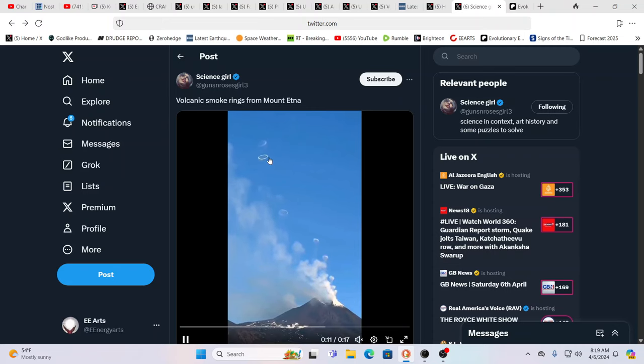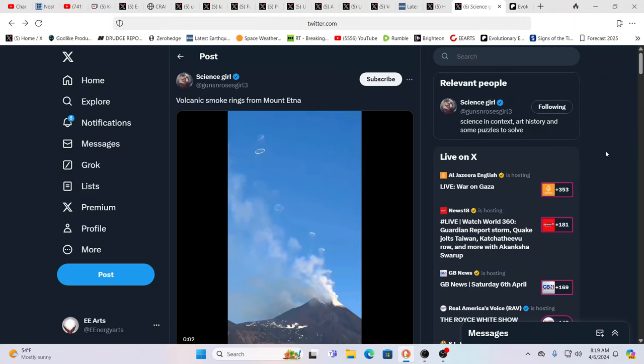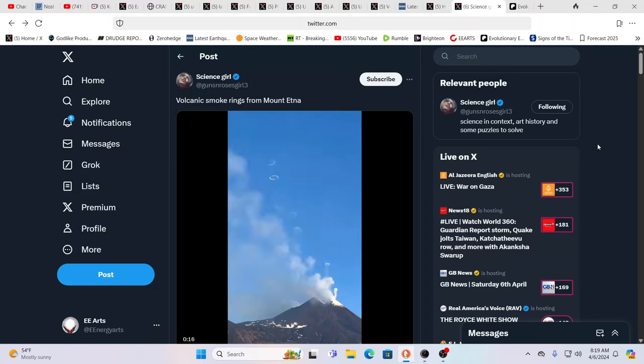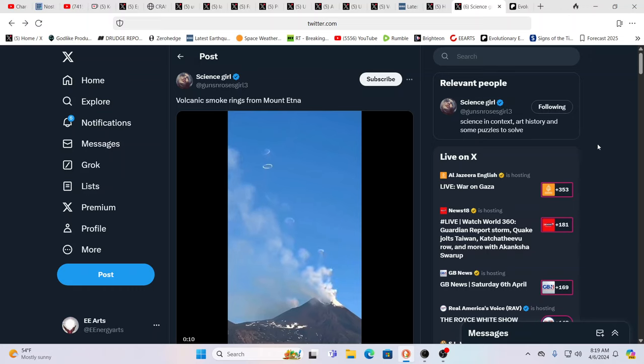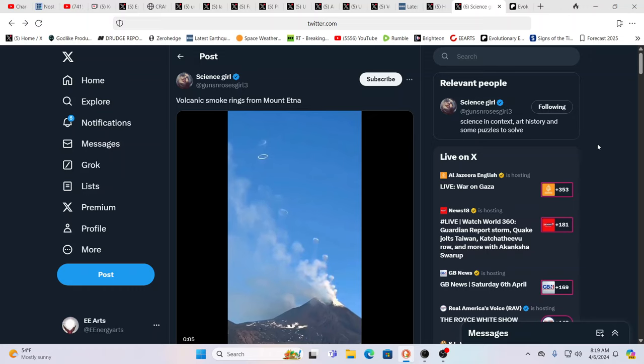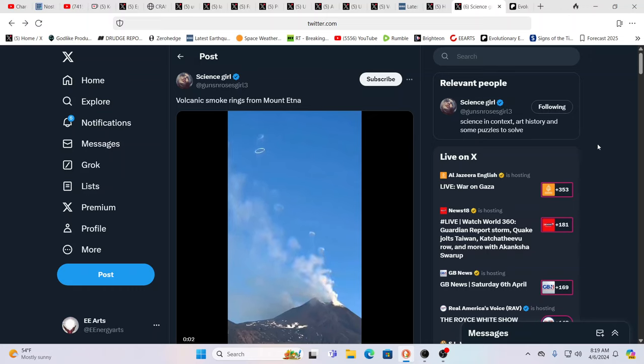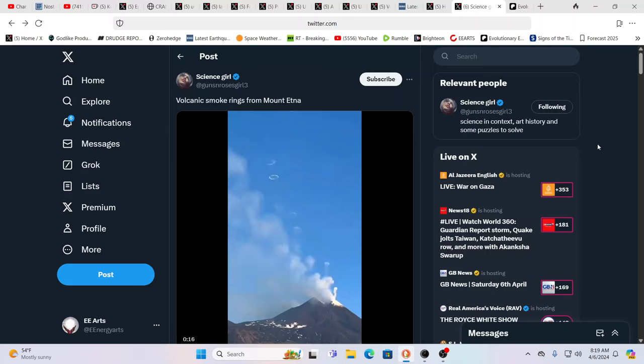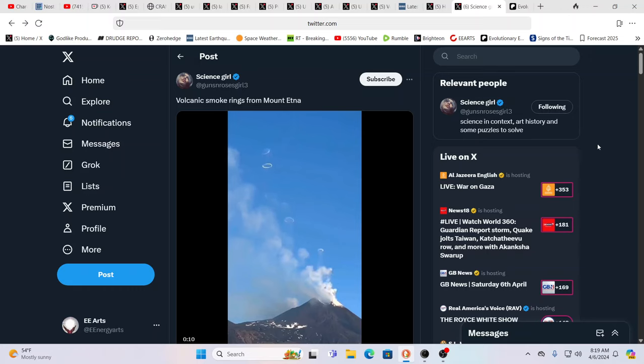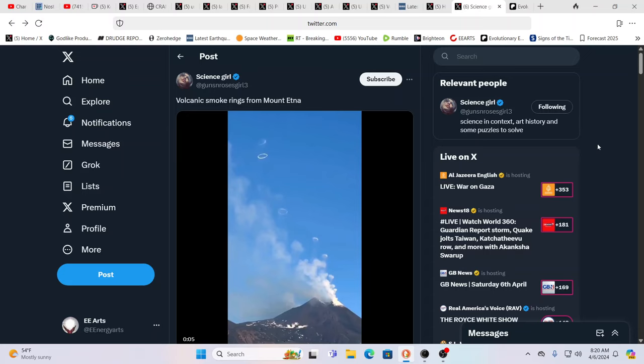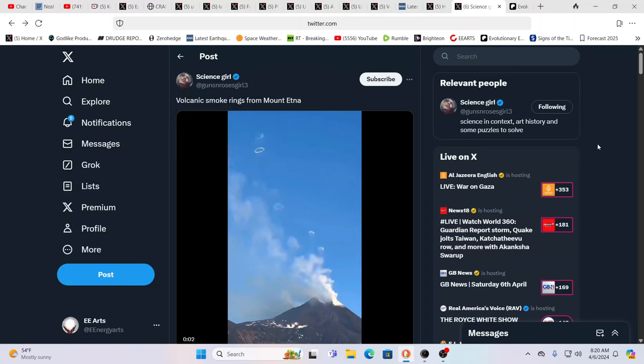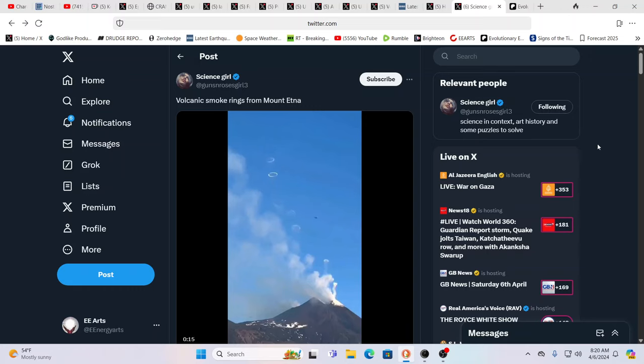Smoke rings. Cindy's been channeling about these smoke rings because this is what makes us a different channel. We always go within first and feel into things. And Cindy was getting information on Etna.